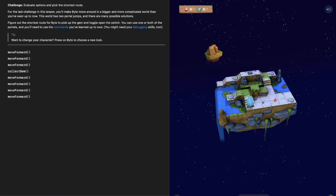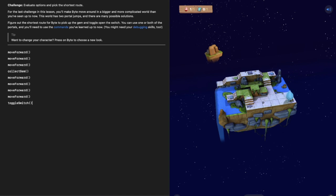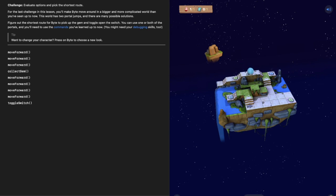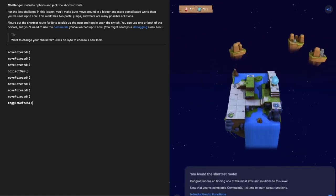Then it's two more steps forward and then we should be on that switch which means we'll toggle the switch. If you've got that done, let's run that code and find out. He's in the portal, so far so good, and one, two and toggle that switch Byte. There we go, congratulations programmers, you guys have found the shortest route, well done.